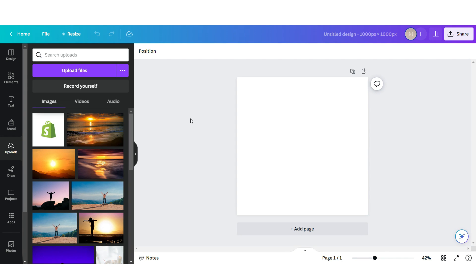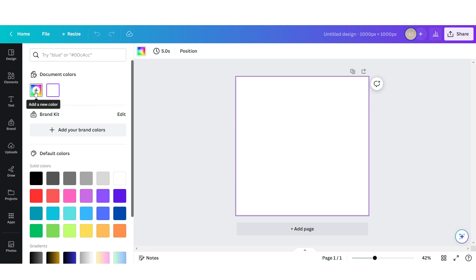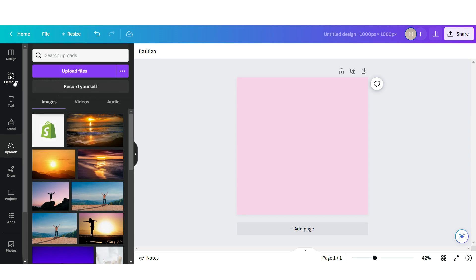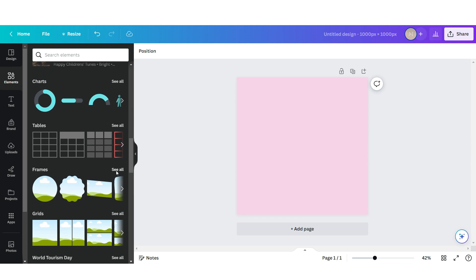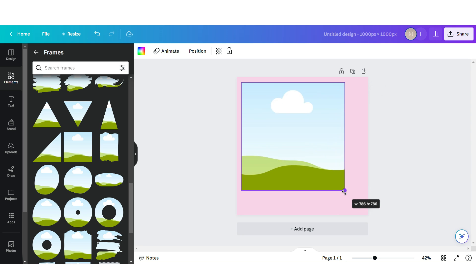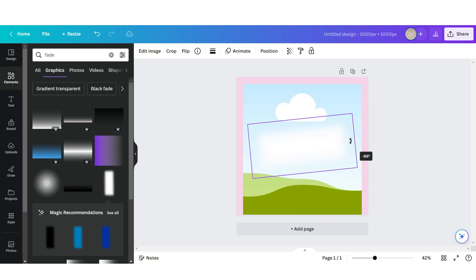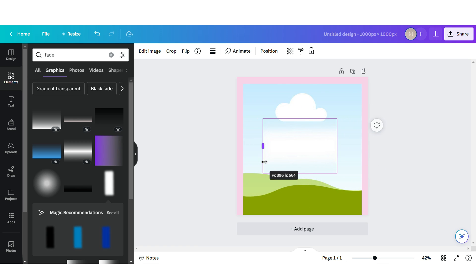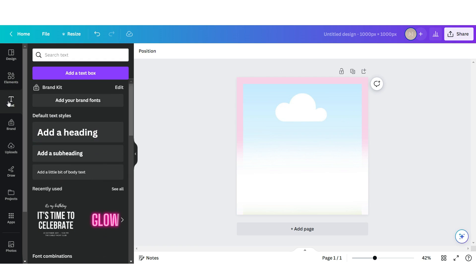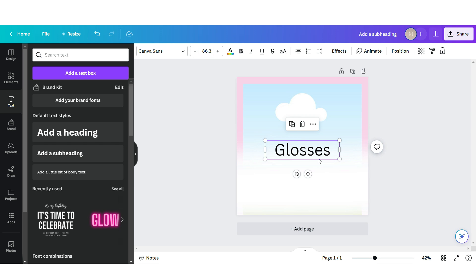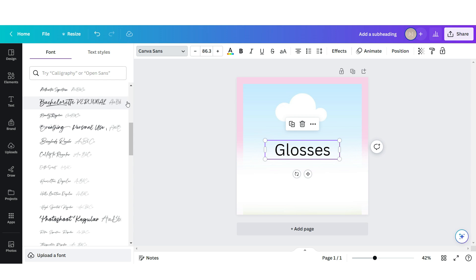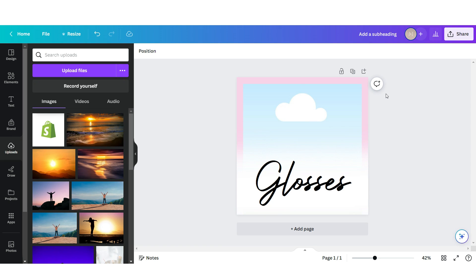Next I'm going to show you how I created those collection covers — this is an optional step. Here on Canva I've opened up a template that's 1000 by 1000 pixels. First I'm going to set the background to a pink color. Then I'm going to click on Elements, scroll down to Frames, and insert a square frame. Next I'm going to search for a fade element and upload it onto the canvas to create a little ombre text area. I'm going to click on Text, upload a text box, name it after one of your product collections, and apply the font Authentic. You can apply any script font you like.